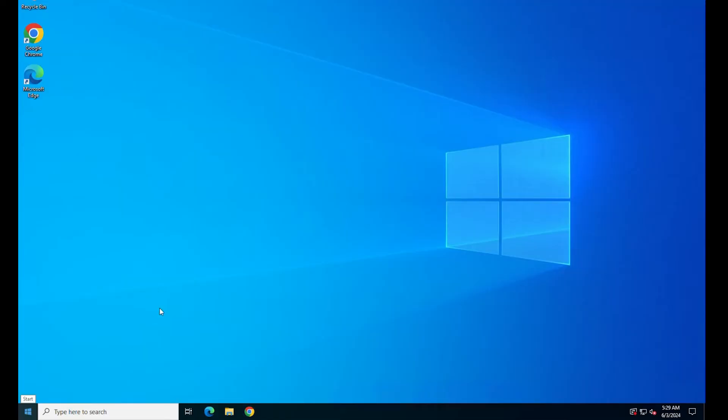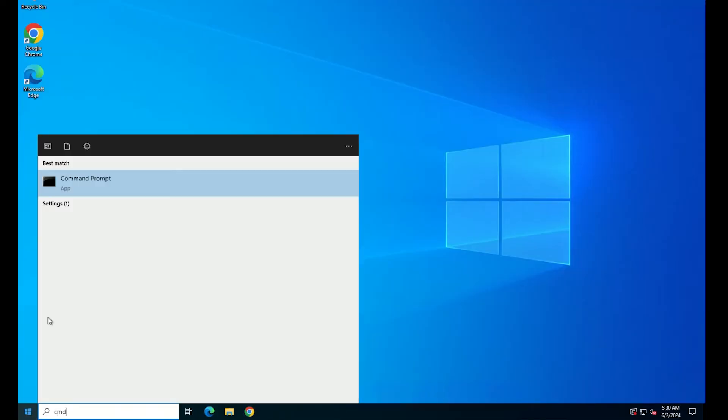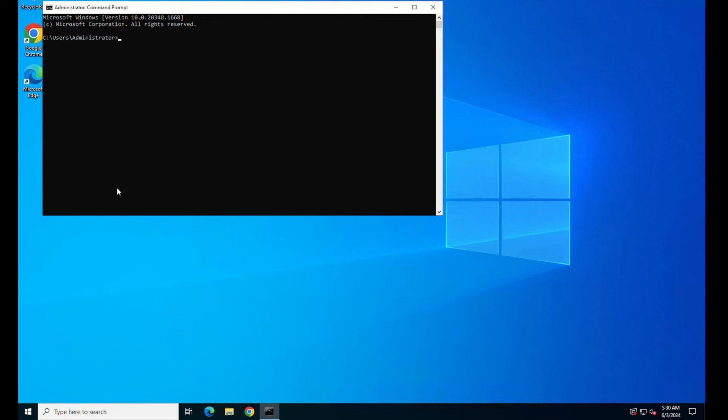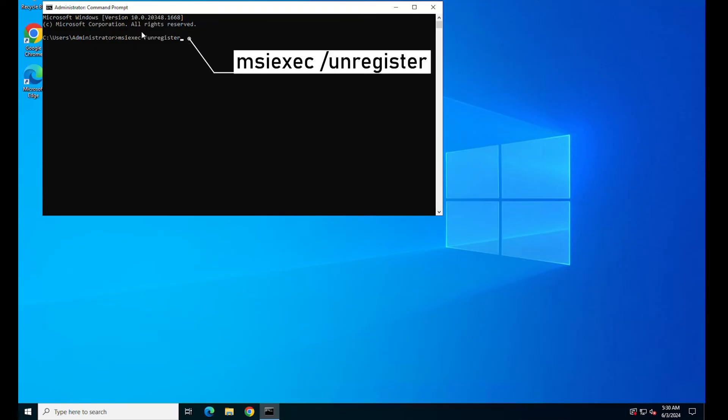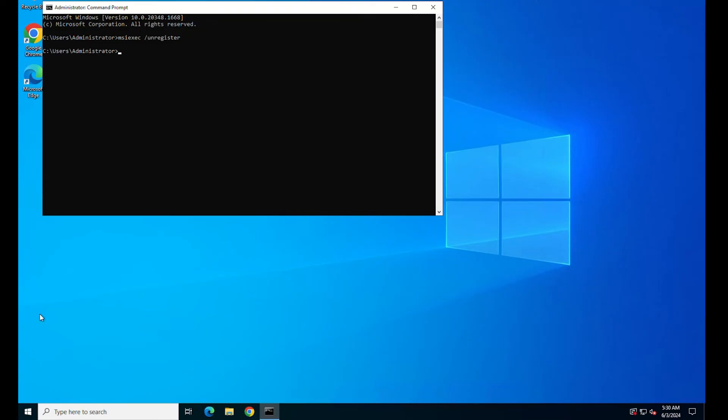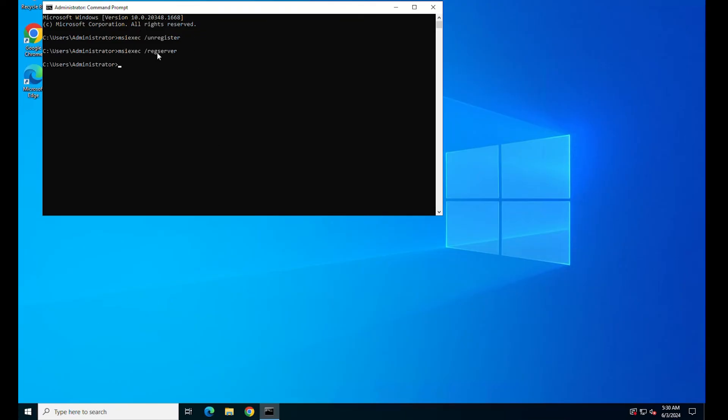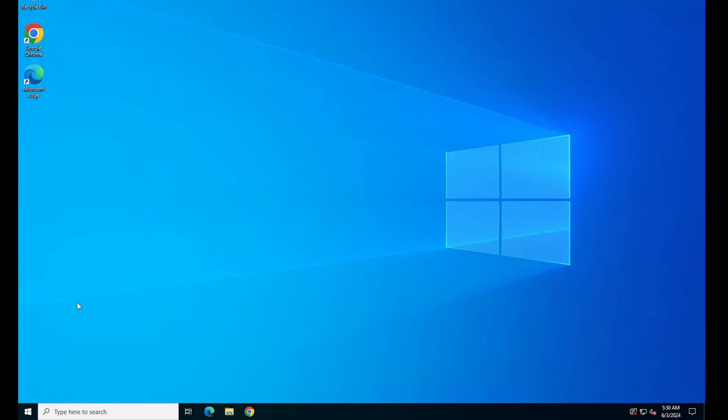First, open the Command Prompt window with administrator rights. To unregister and re-register the Windows installer service, run the following commands. Close the Command Prompt window on your computer and reboot your computer to save the changes. After rebooting, try to install the package again on your computer.